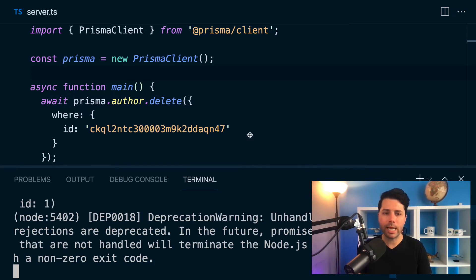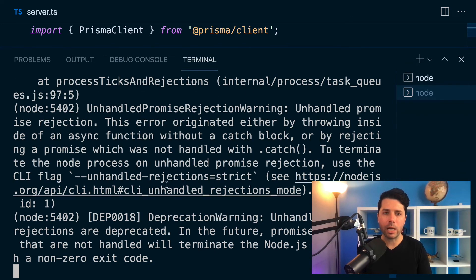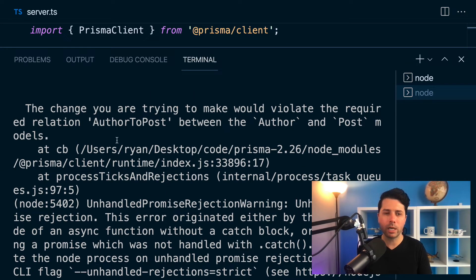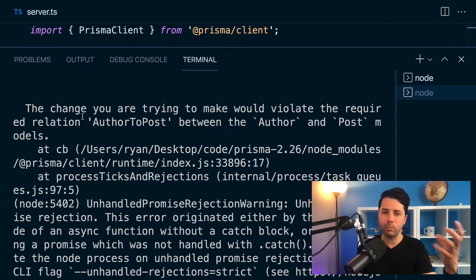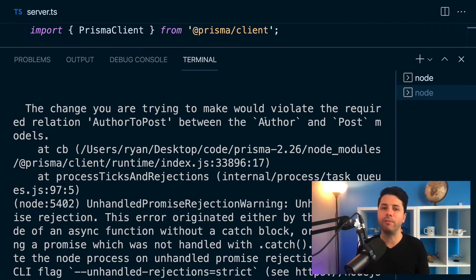And what we're going to get here is this error. So we've got an error that we're trying to make this change, but it would violate the required relation author to post.